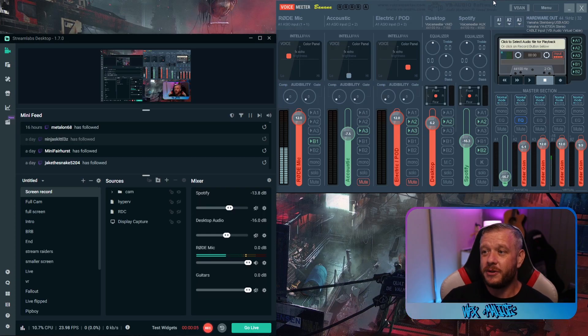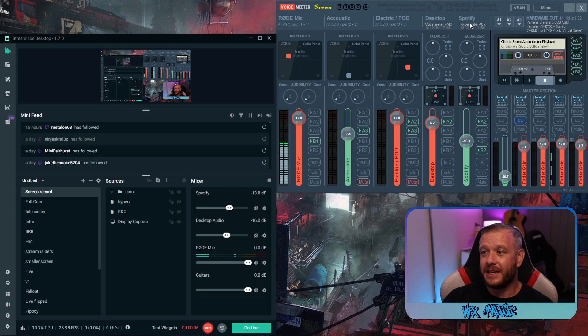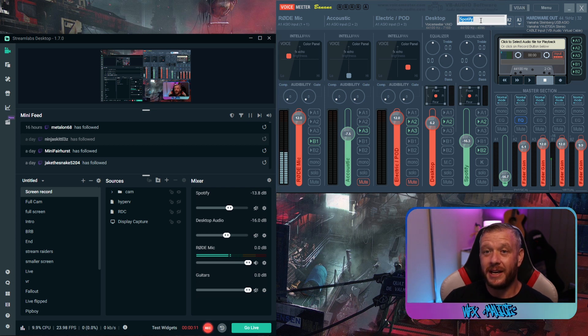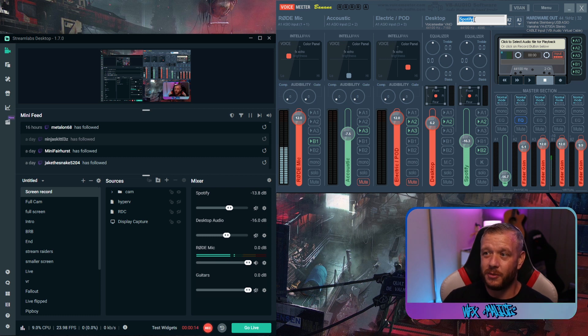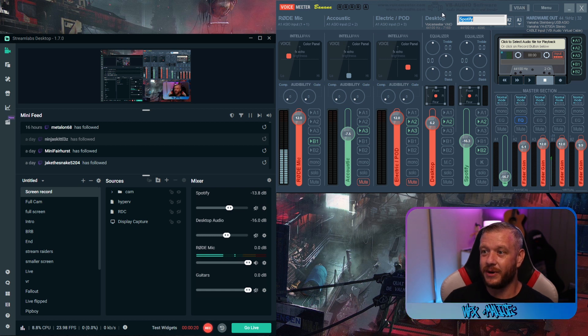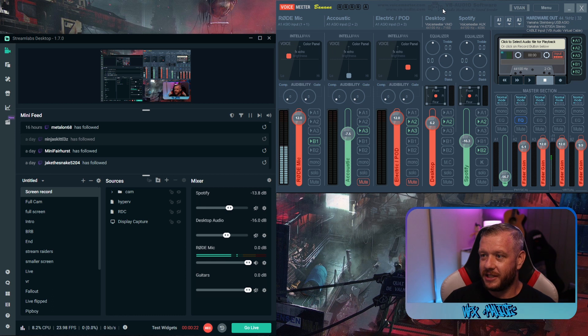So first thing you're going to do is right click up the top and you're going to name it Spotify or VLC or YouTube or whatever service it is you want to be using. You want to make things nice and easy. So at a glance, you can always look over and see what your levels are at. Press enter to confirm that.